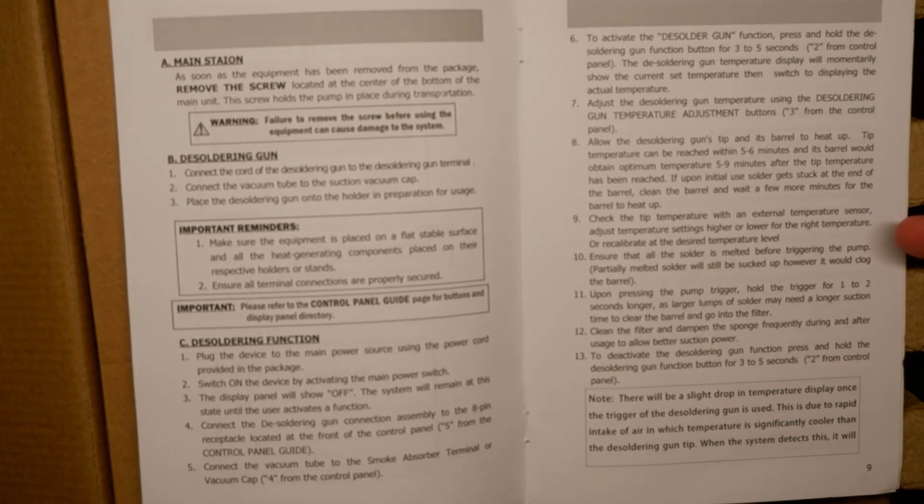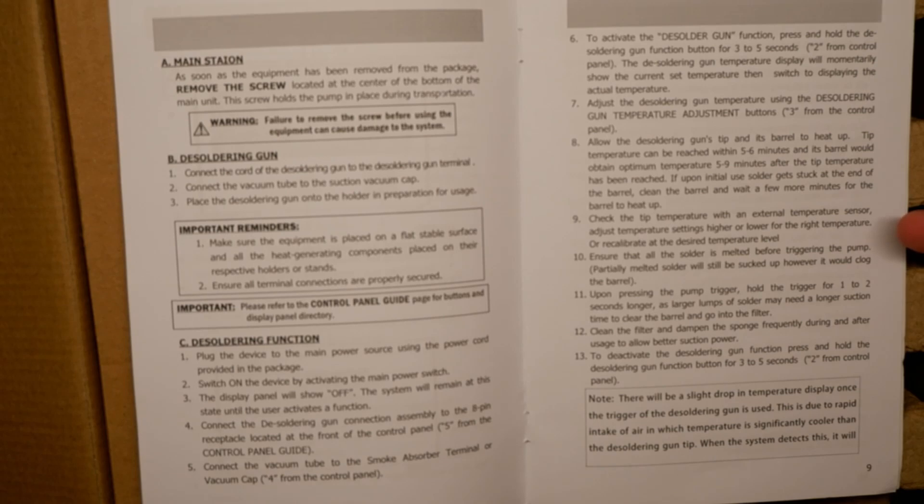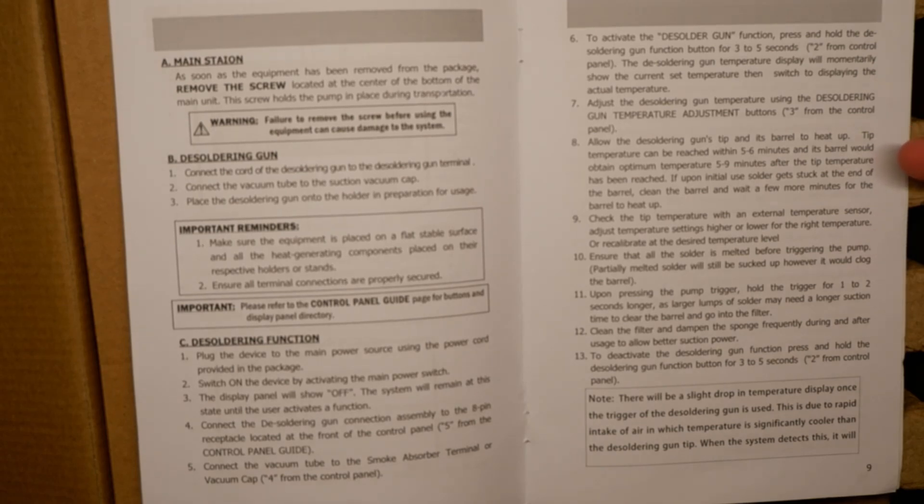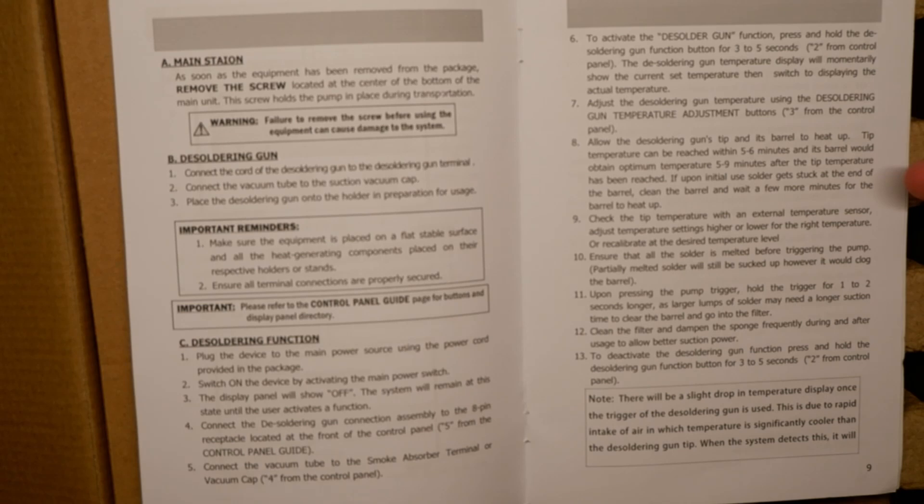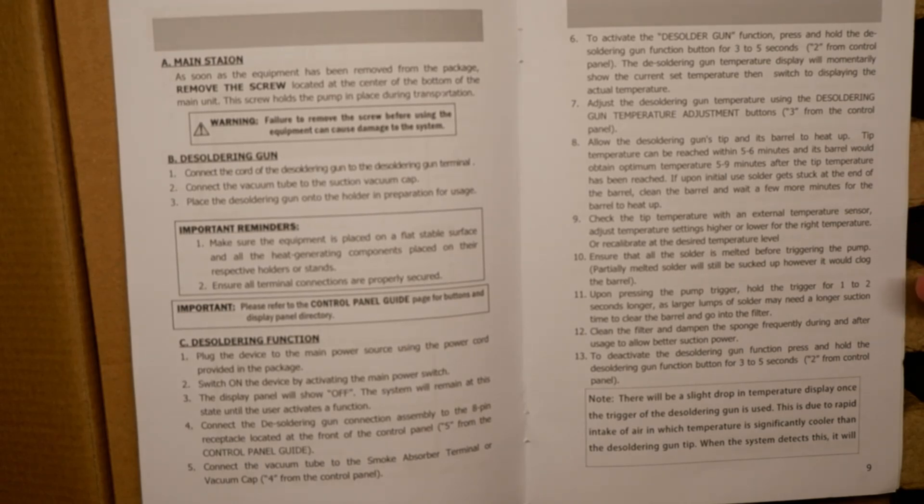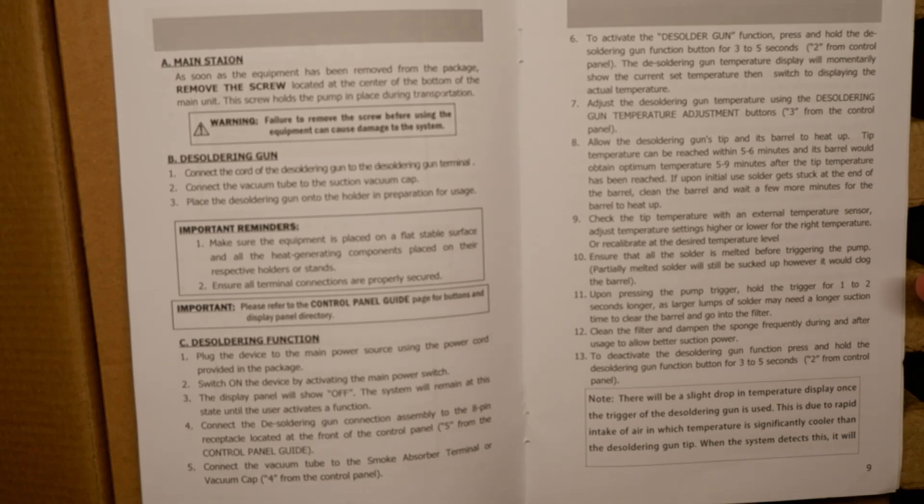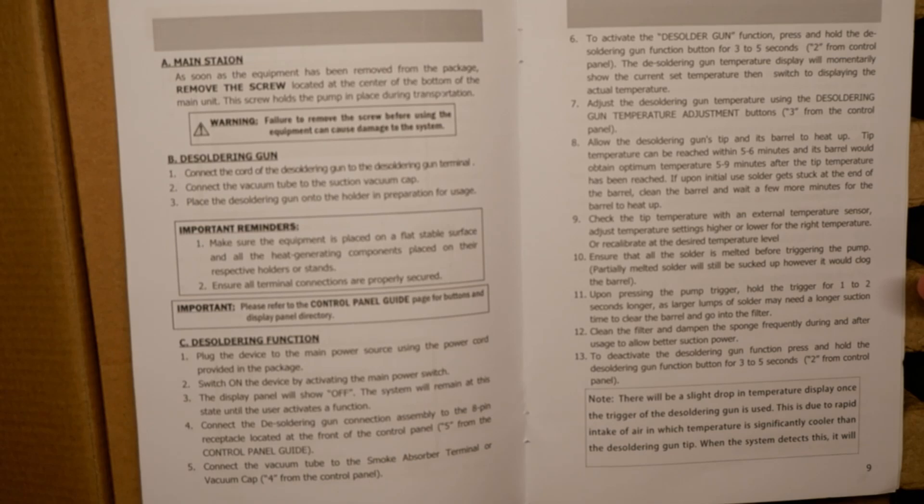Let's see, just to be clear here we're checking the temperature with an external temperature sensor to make sure that it's working. It's five to six minutes, optimum temperature is five to nine minutes which is fine. This means I have to prepare - ensure that all the solder is melted before triggering the pump. Partially melted solder will still be sucked up and it will clog the barrel. Good to know.